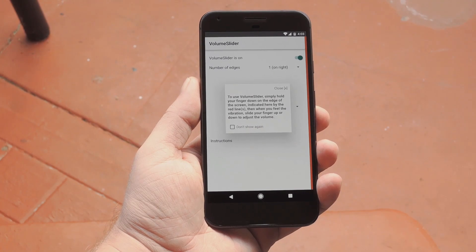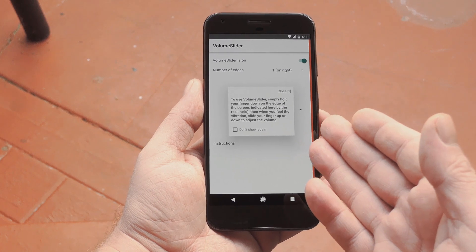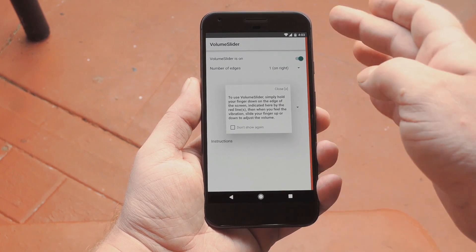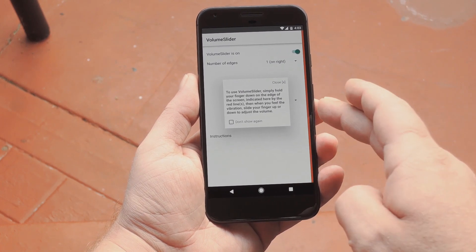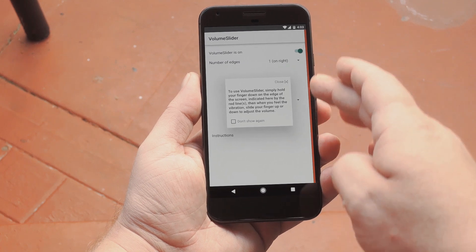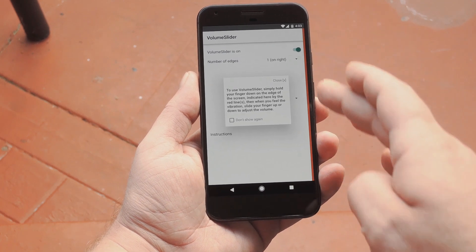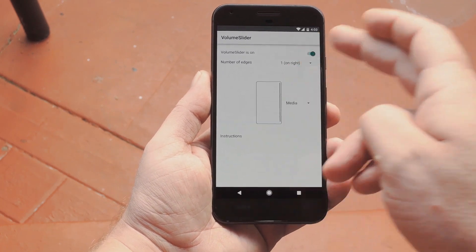When you first launch the app, you'll get a little demo of how it works. There's a trigger area along the edge of your screen, and all you have to do to control volume is long press it, wait till you feel vibration, then slide your finger up or down.